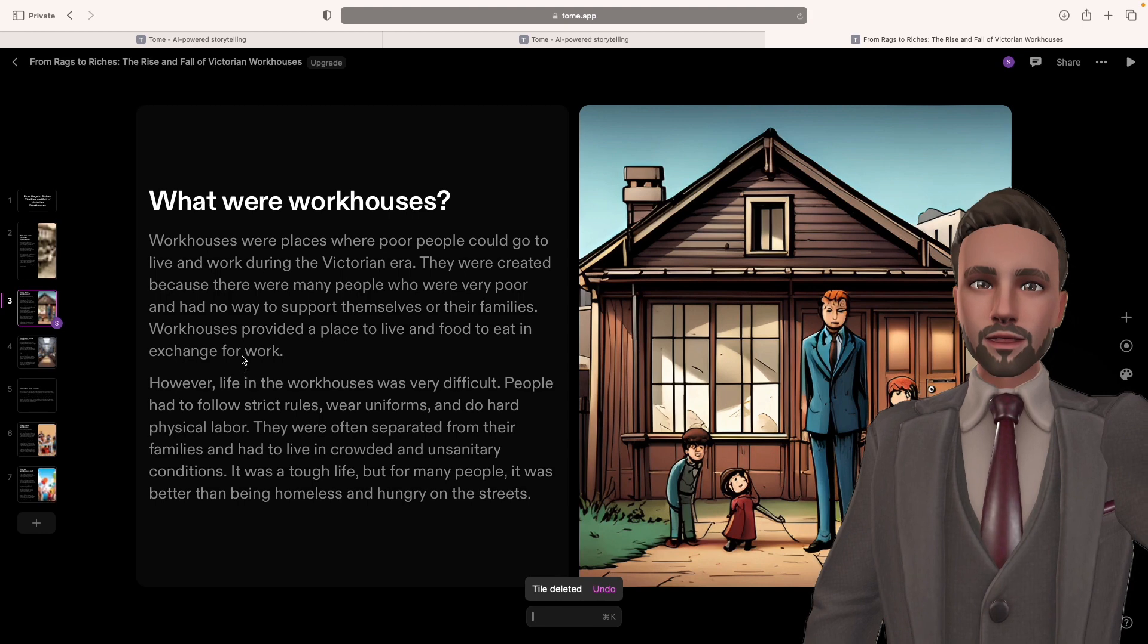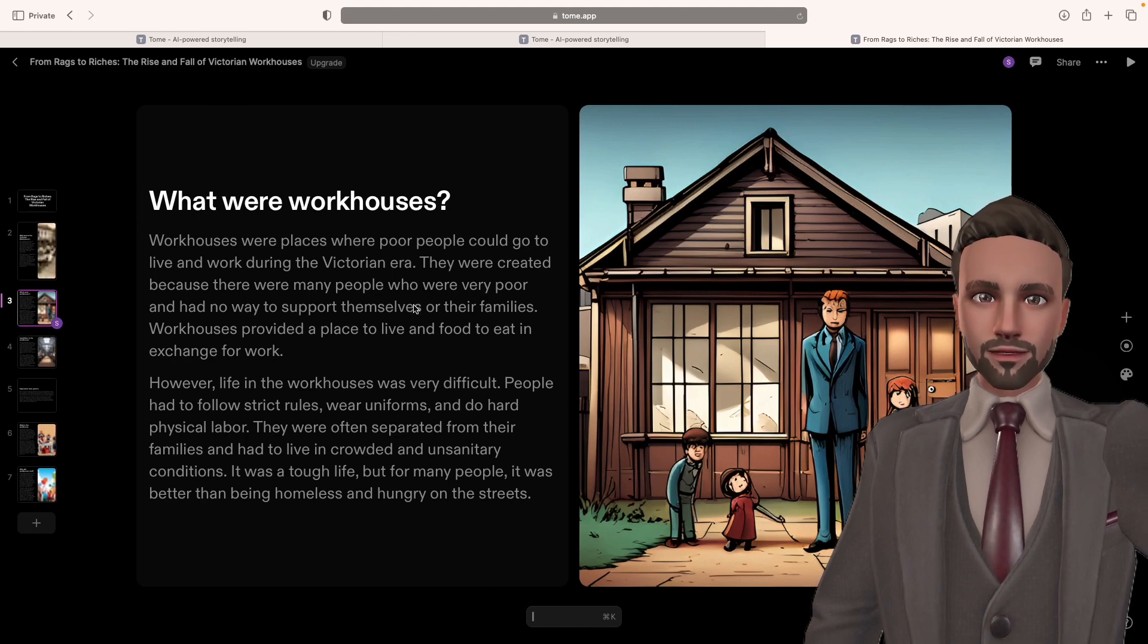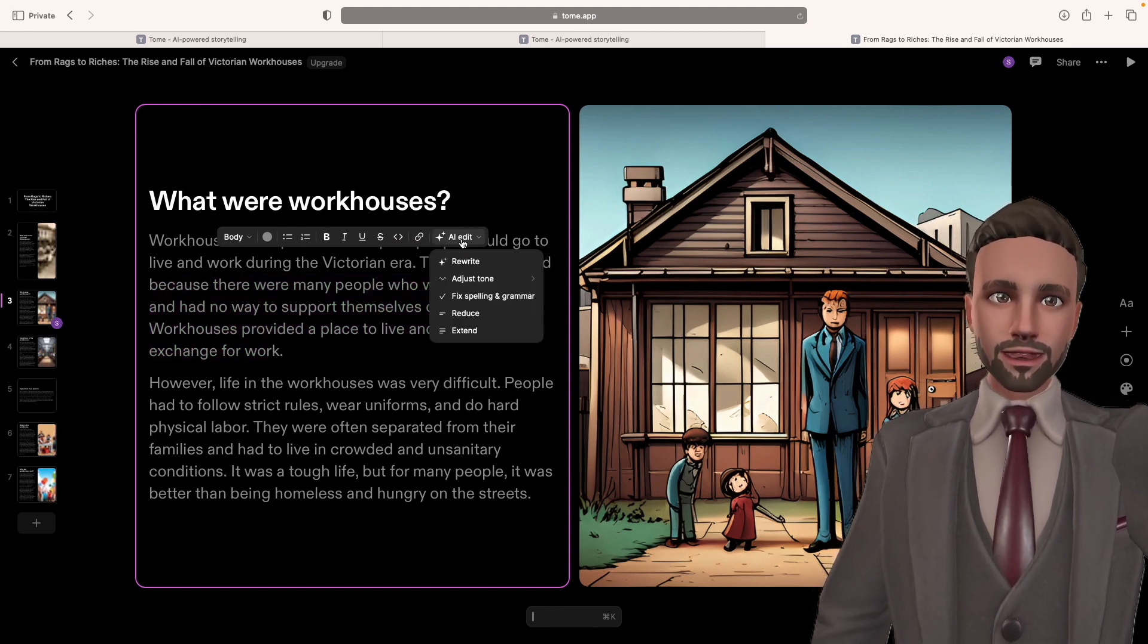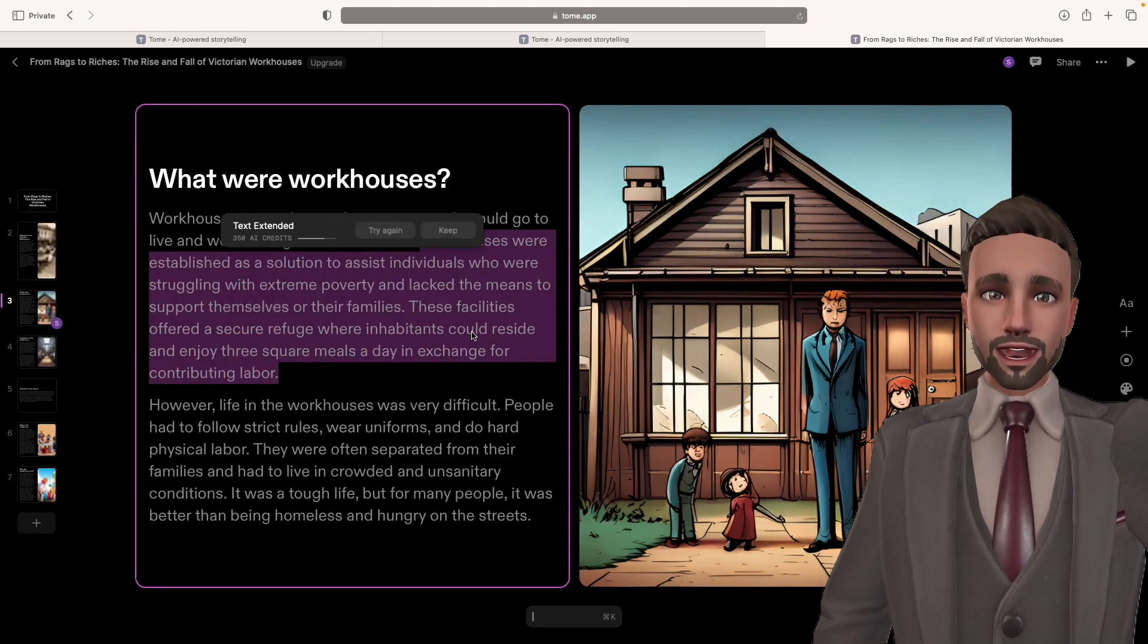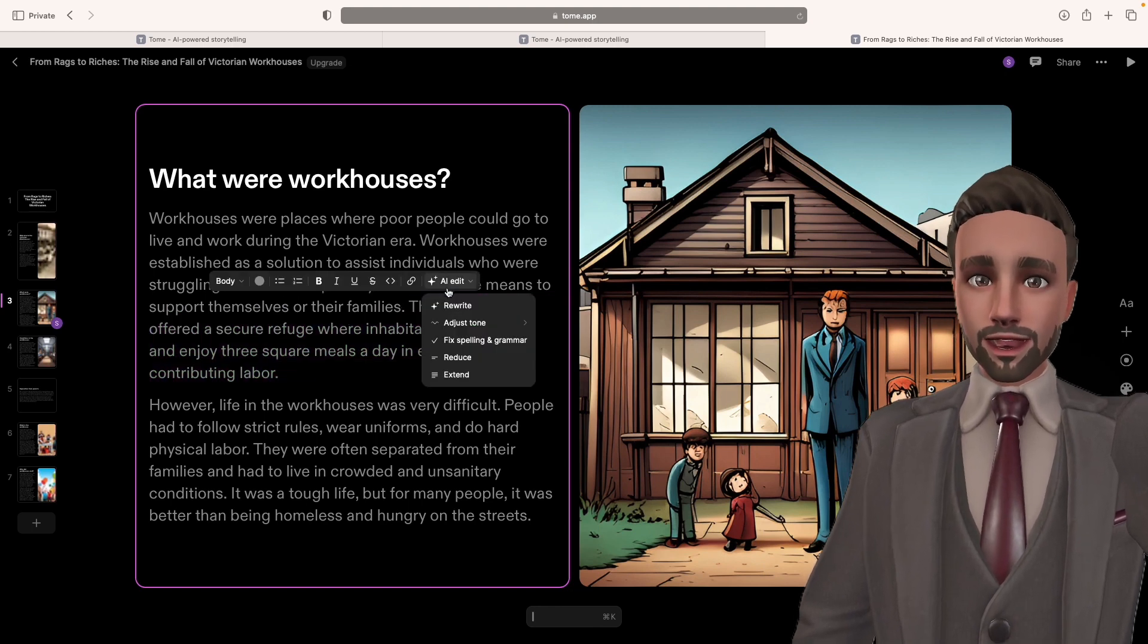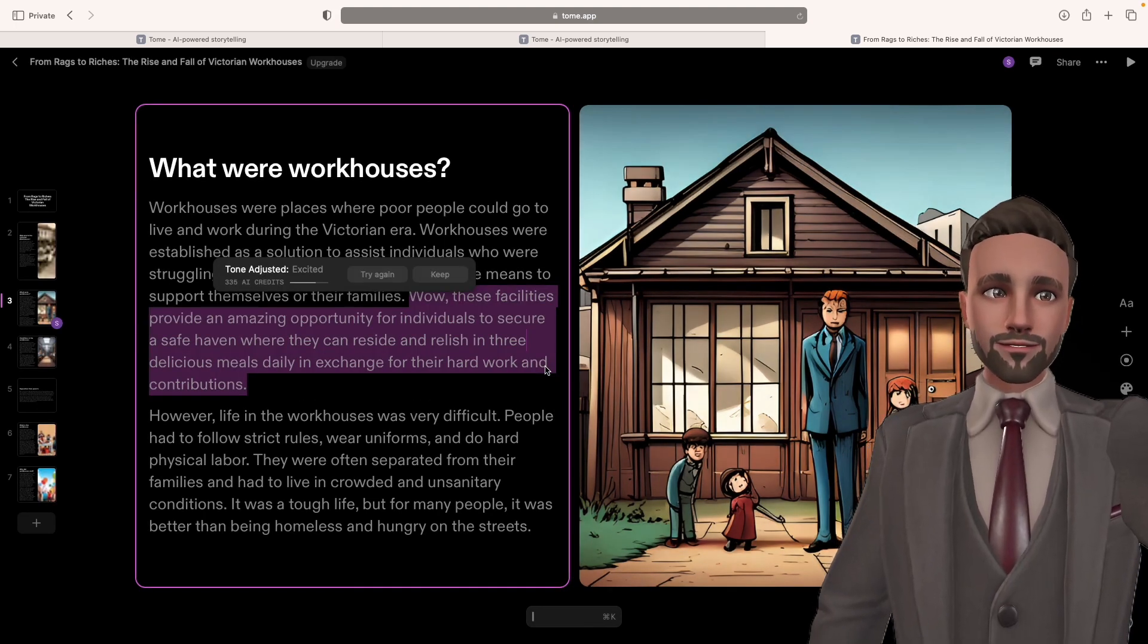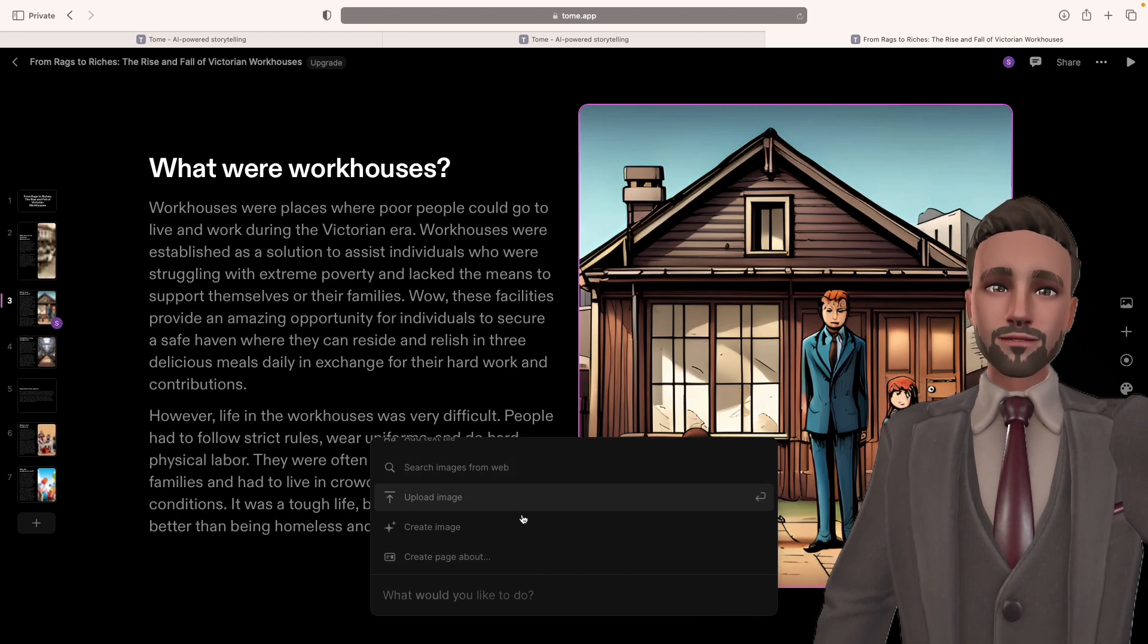When I'm happy with that, I can keep this one or I can delete it. So next page. What were the workhouses? Places where people could go to live and work during the Victorian era. They were created because there were so many people who were very poor. I like that, but I want more information. So what do we do? I highlight it, go on AI edit, and I'm going to extend it. And it will extend your selected section. If you actually think it's a bit too formal, I want it to be more interesting for the children. I can create it to become more excited. And it'll change the text to make it sound a little bit more exciting.